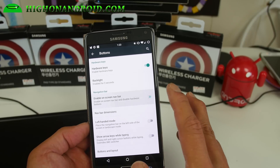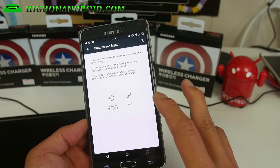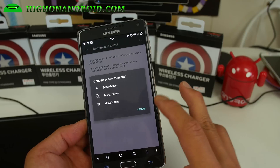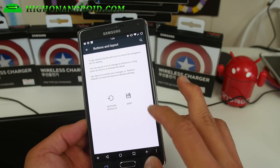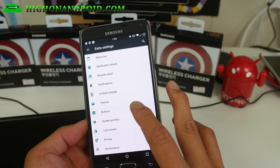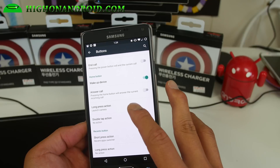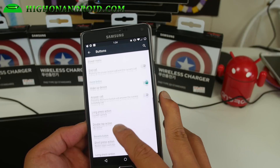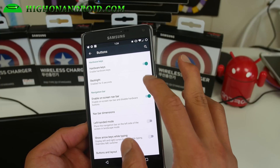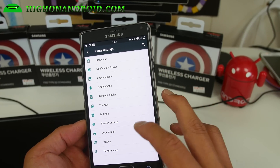Under Buttons, you can enable the nav bar and change the layout — go ahead and add more buttons. You can also customize the hardware buttons. I actually like the hardware buttons better so let me go ahead and disable the nav bar.